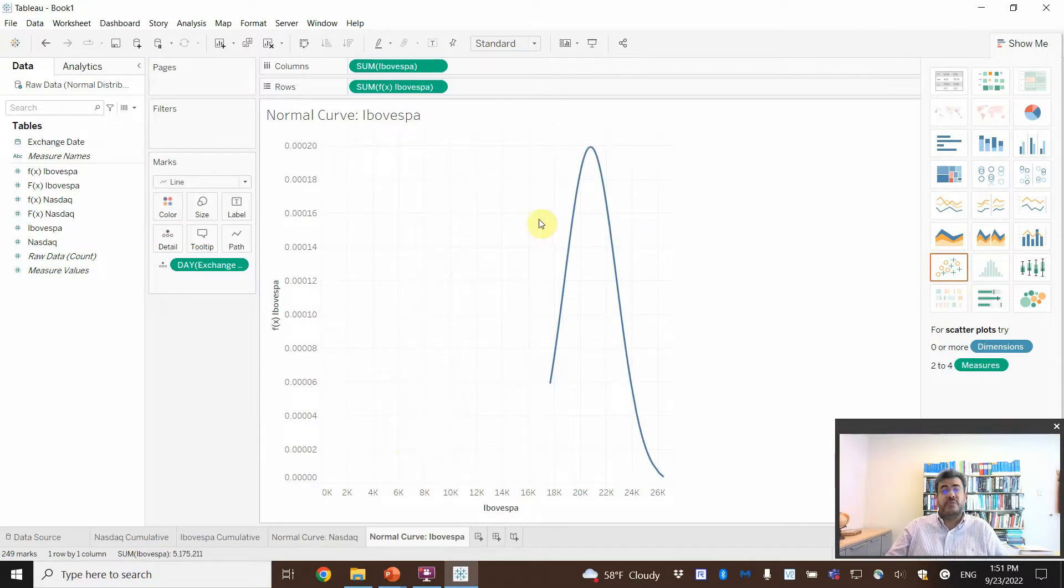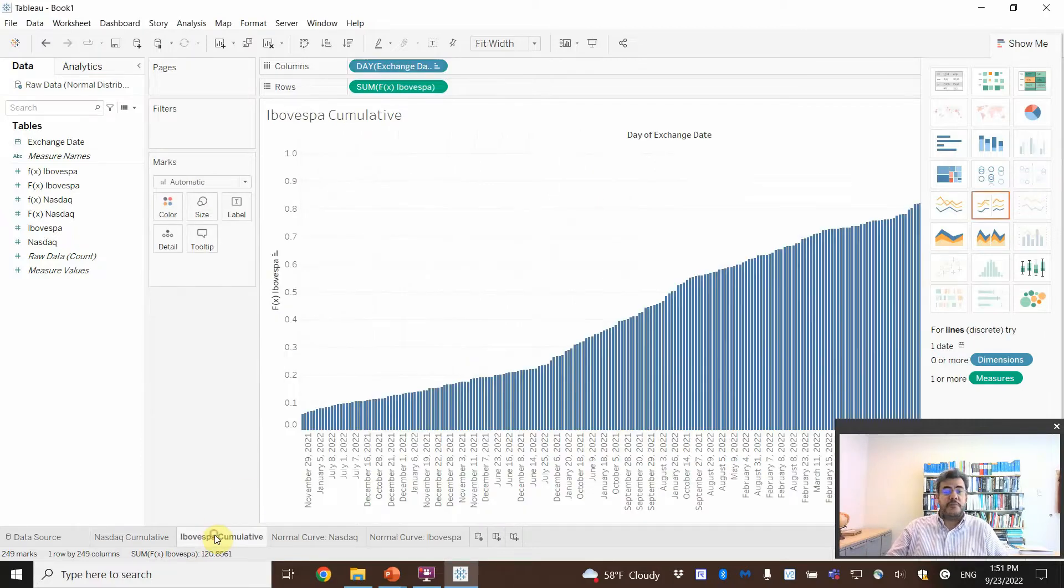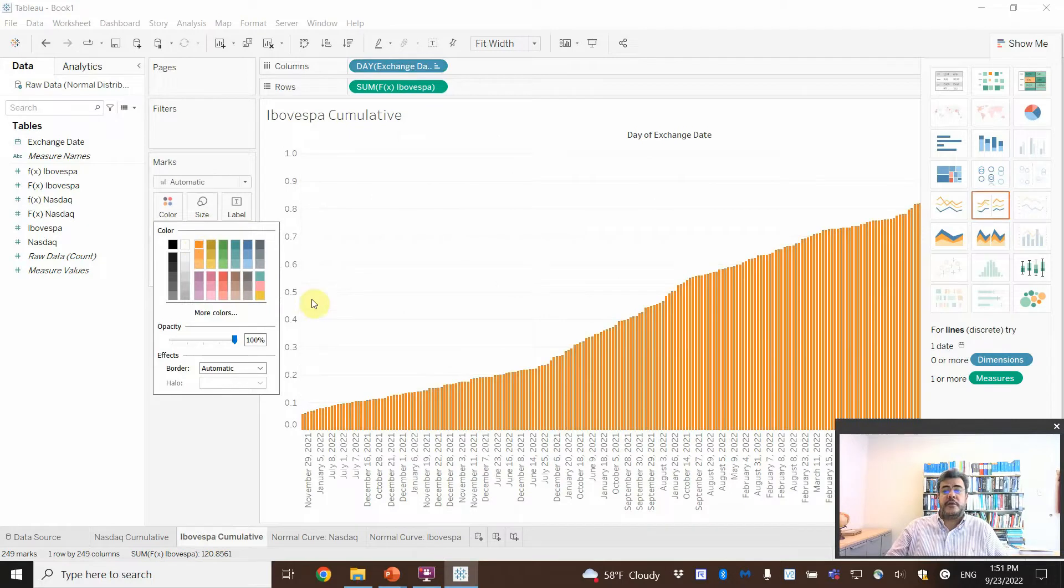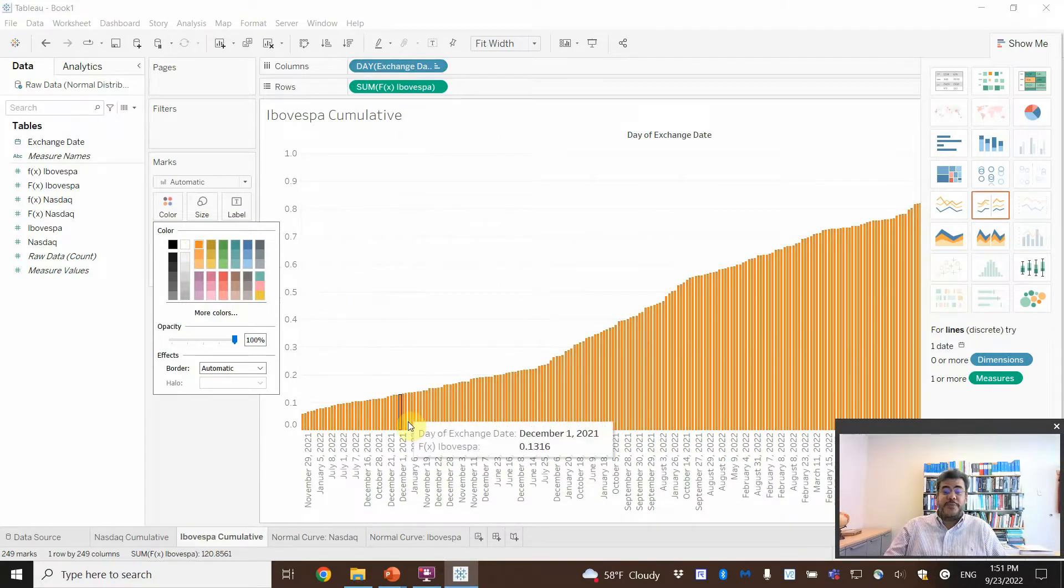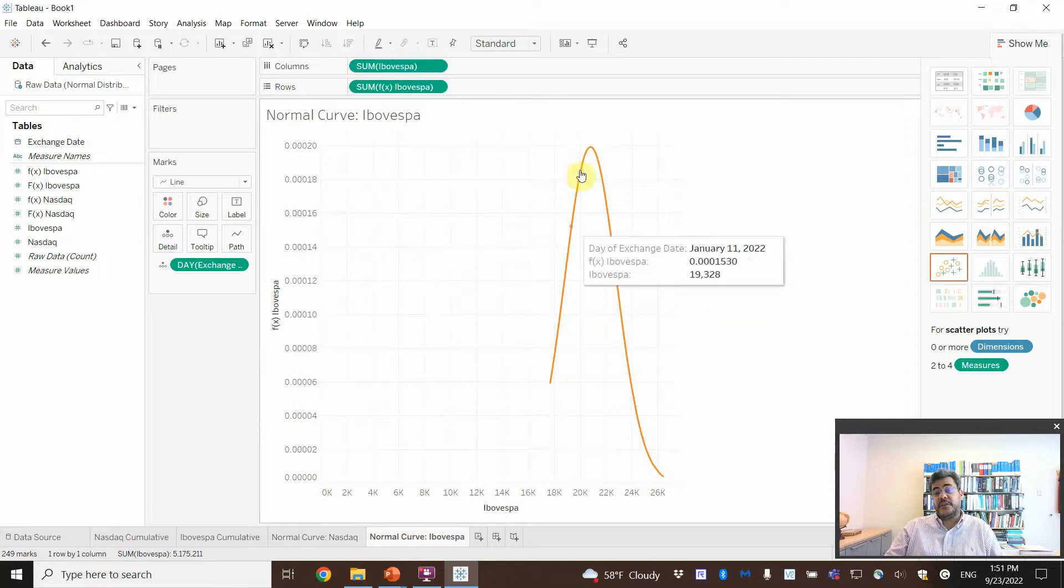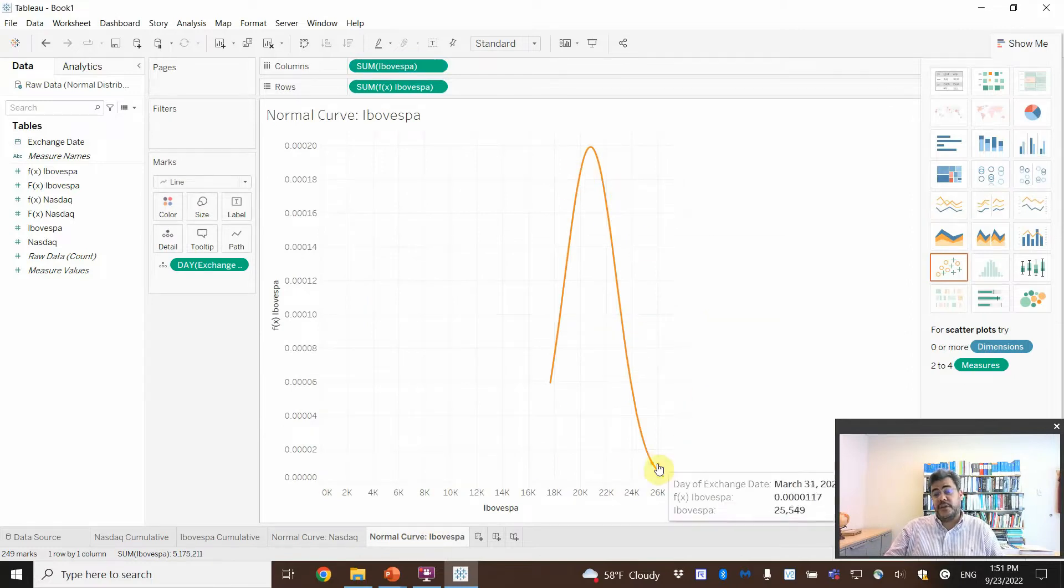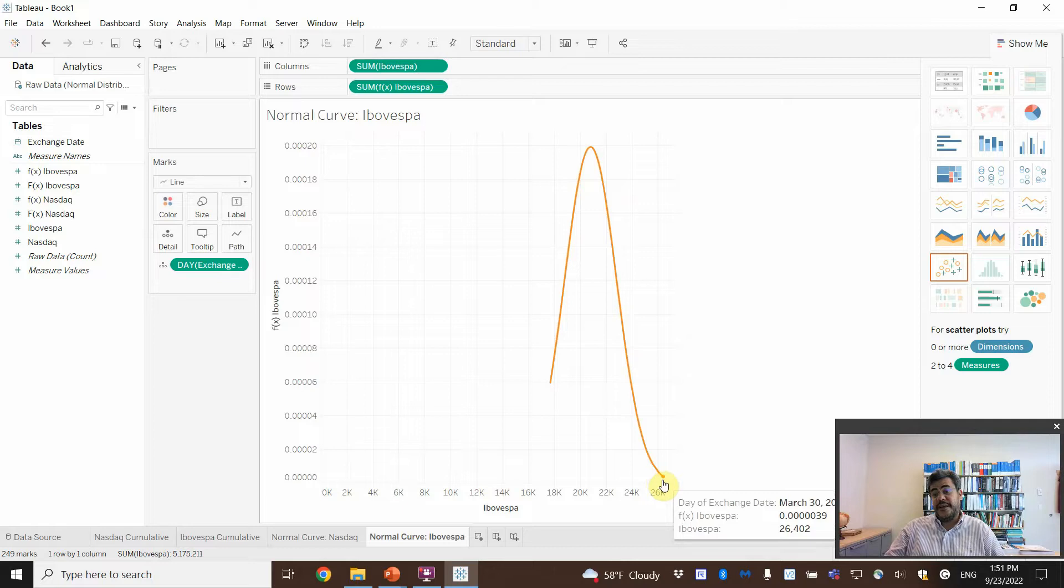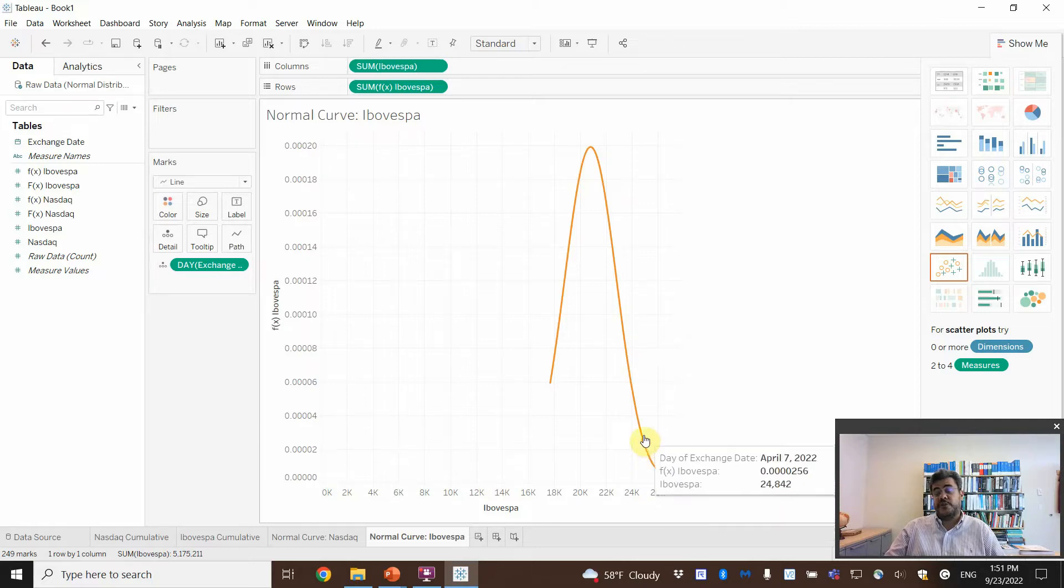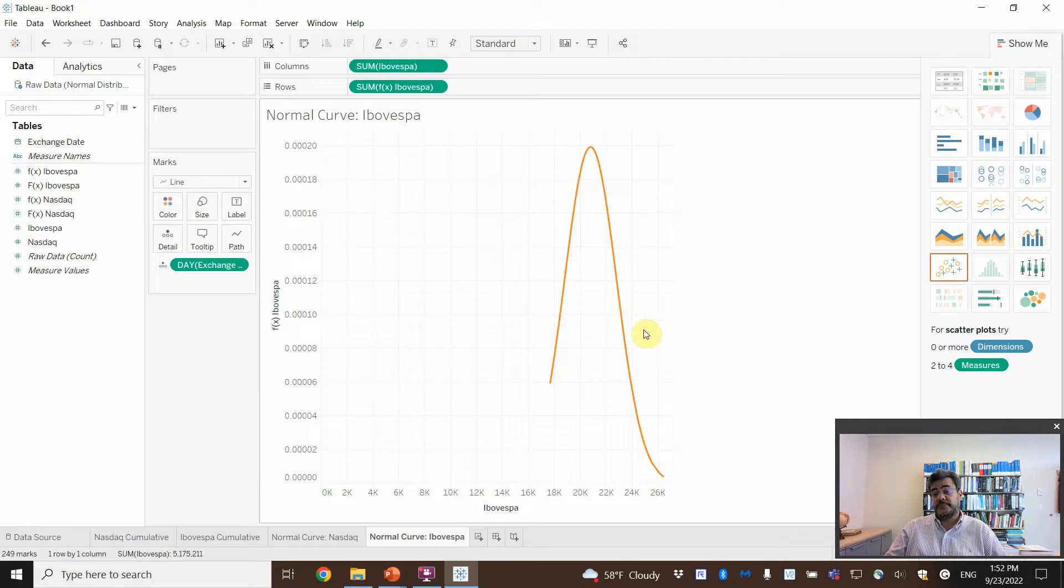But, I don't want blue. I want orange. So, Ibovespa here, I also want an orange. So, orange will be Ibovespa. Blue will be NASDAQ. And why? And see that curve here goes a little bit down, but never touch the axis. Okay? Because the normal distribution, we don't have negative numbers.